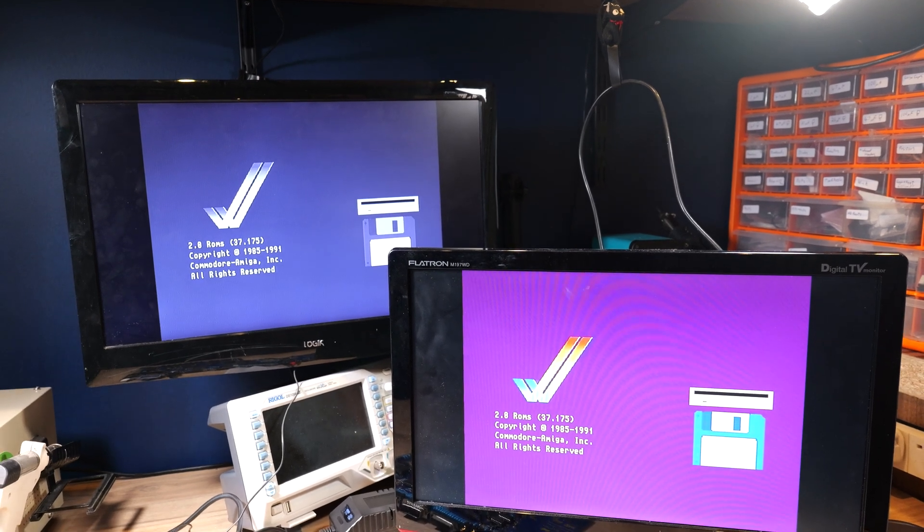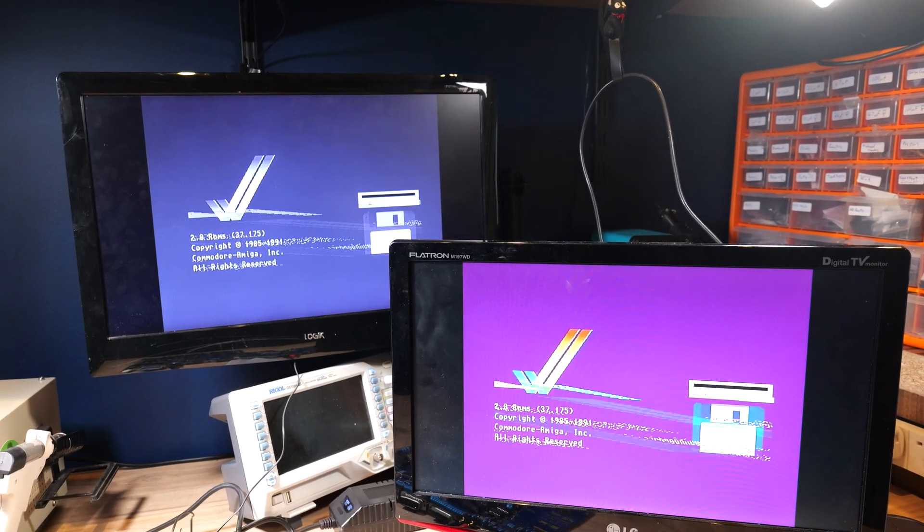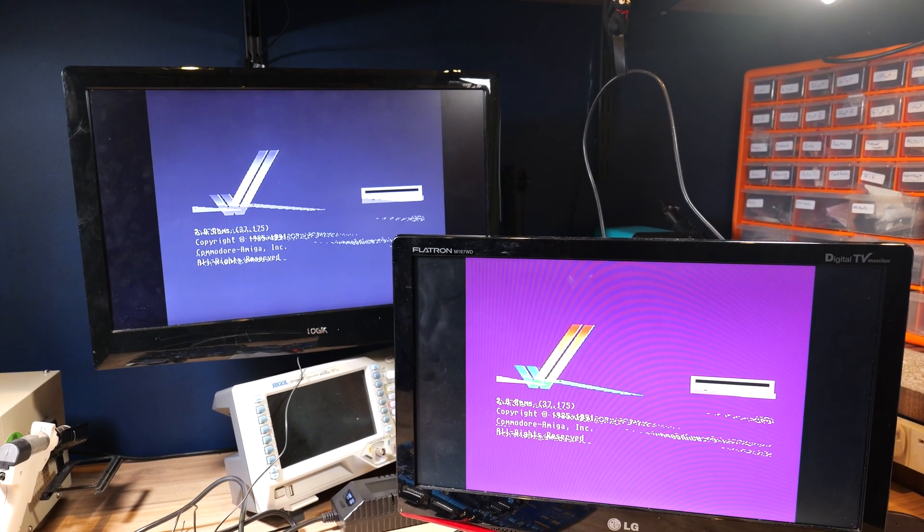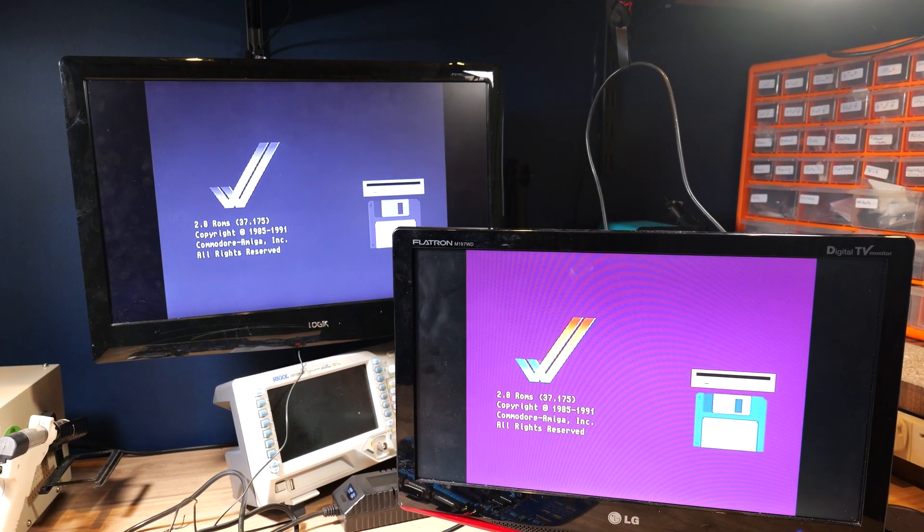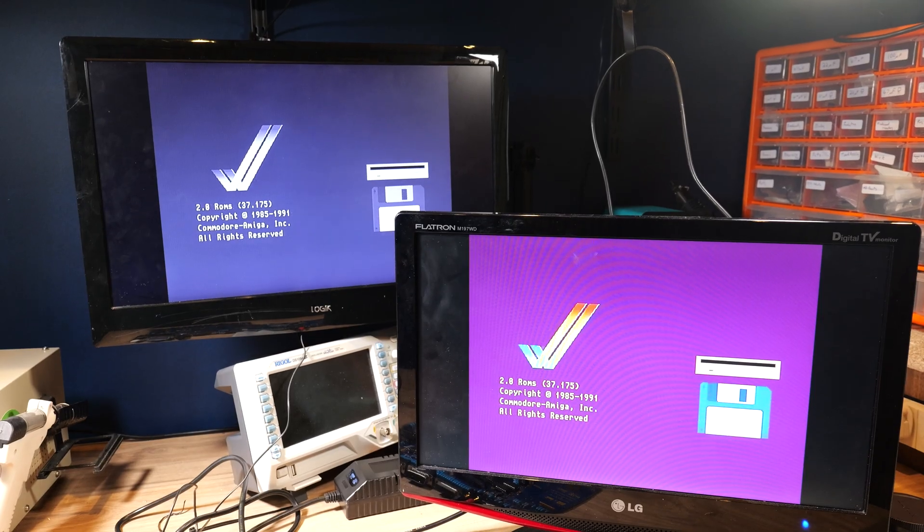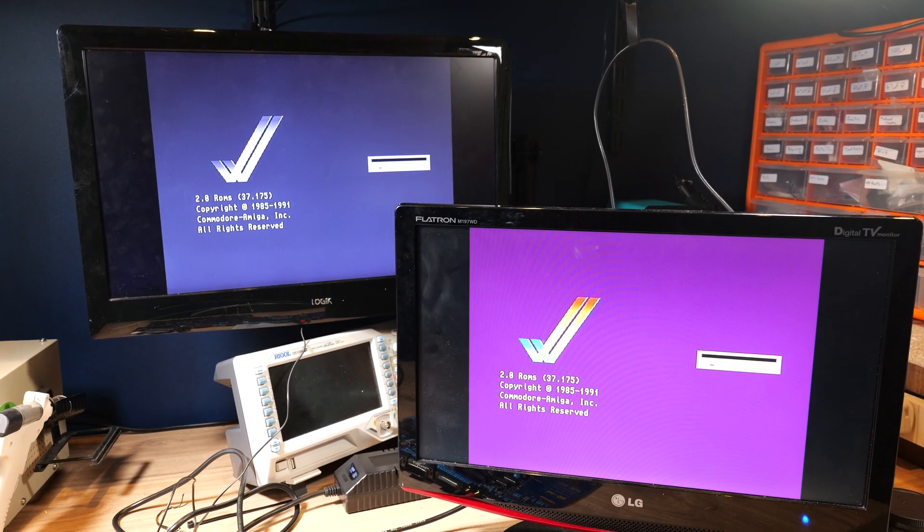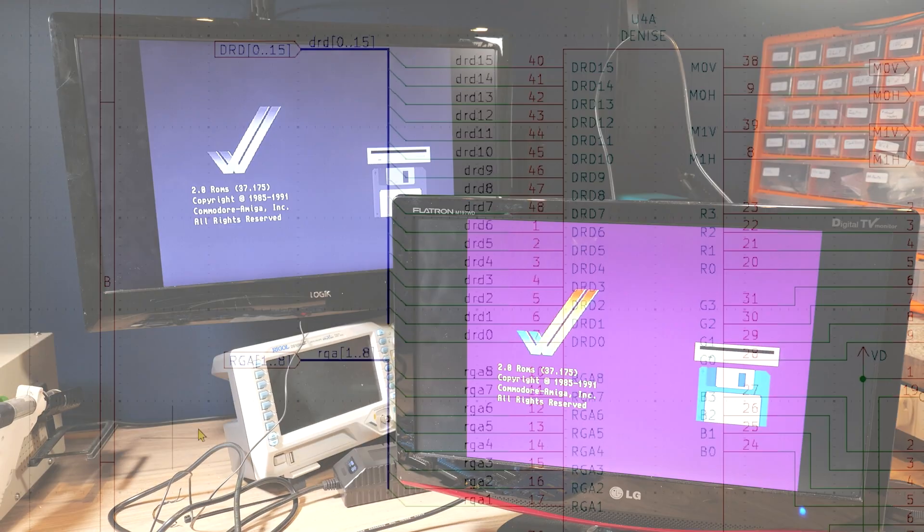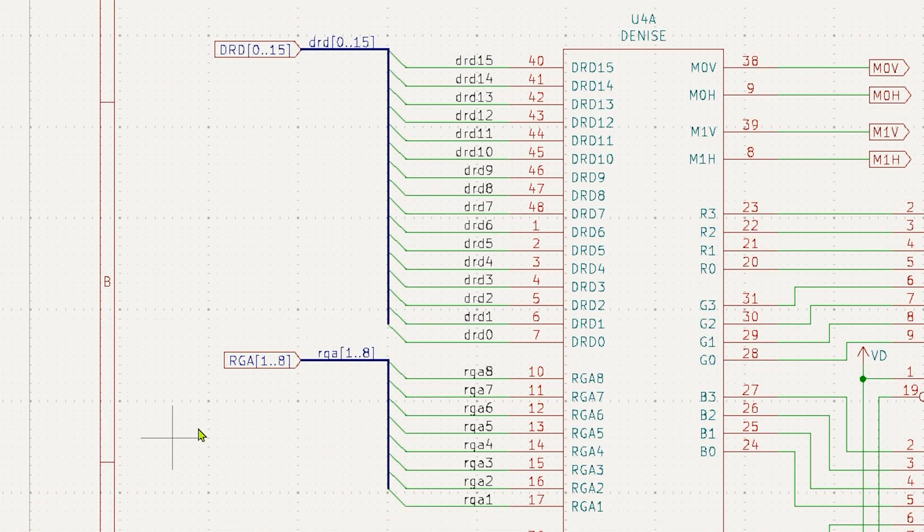At this point I have a hunch that Denise isn't the issue but I'm not certain and I did buy a spare Denise chip but that's still on its way at this point in the process so let's continue scratching our heads. Where does all this information come from to get to Denise?